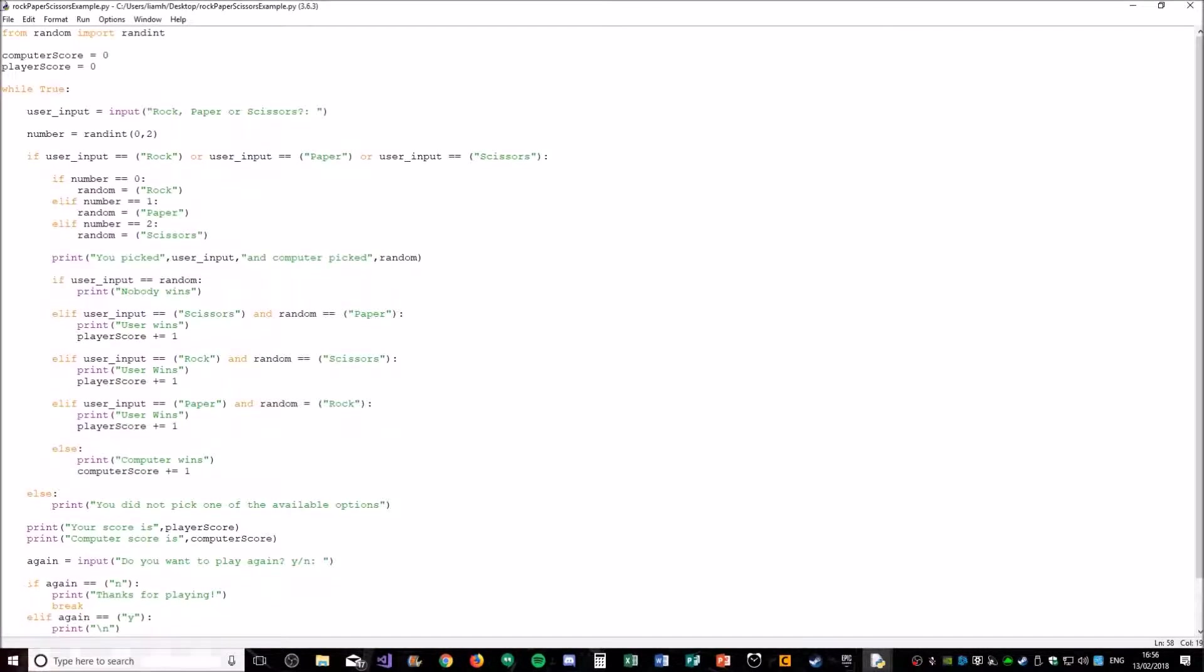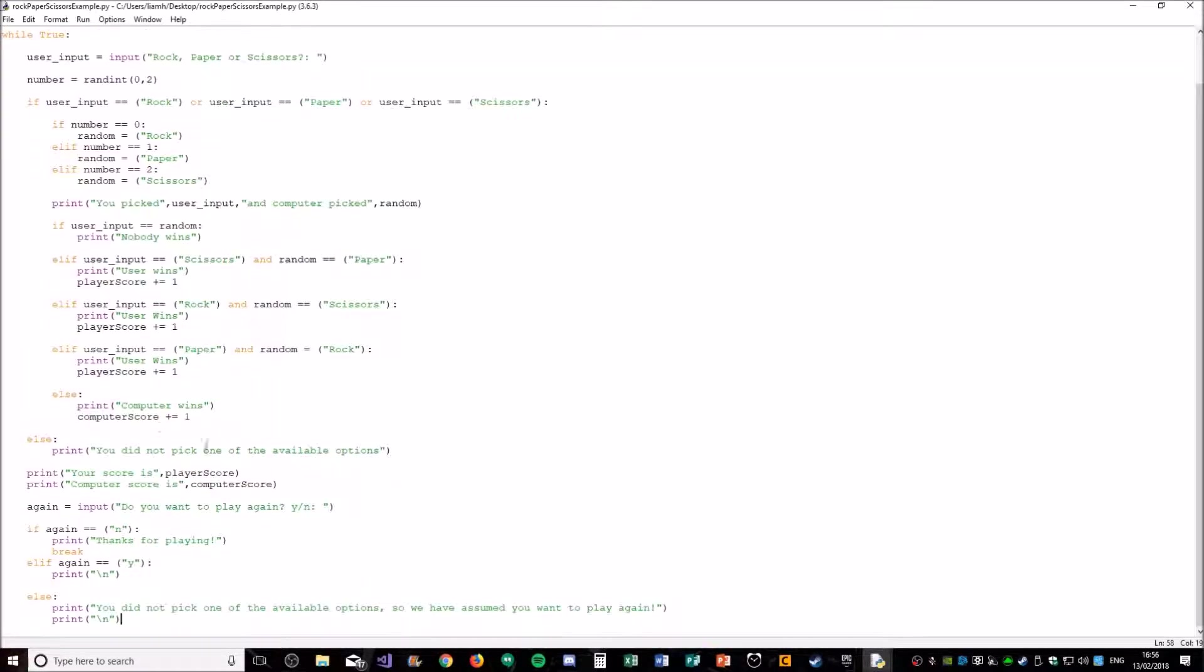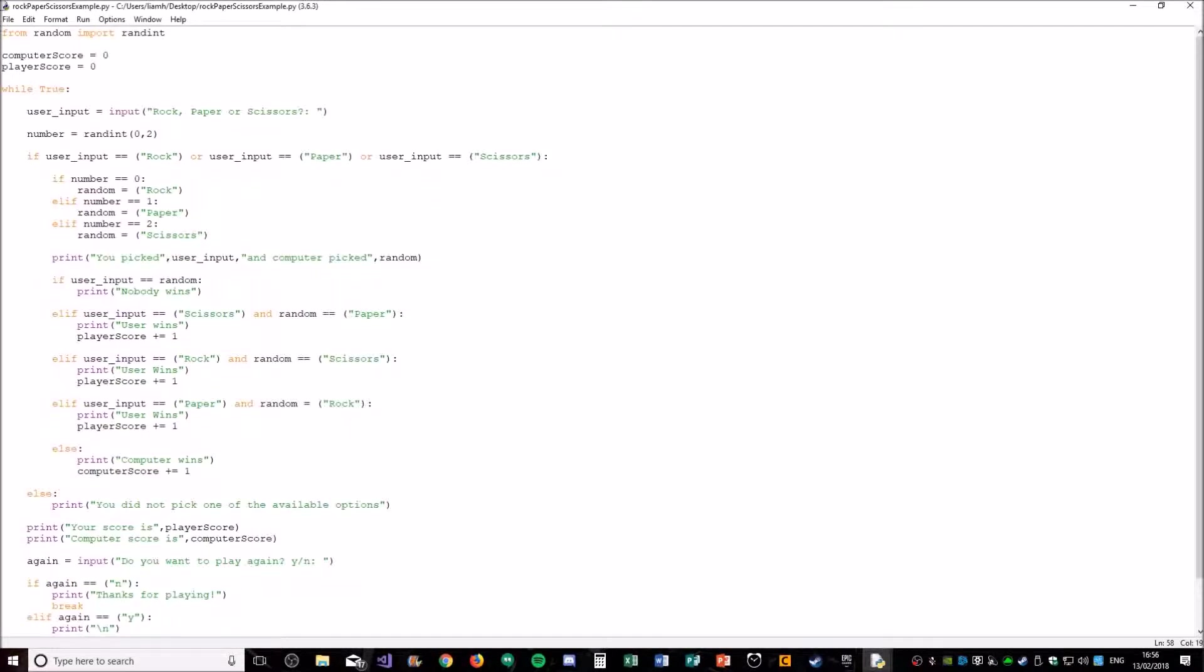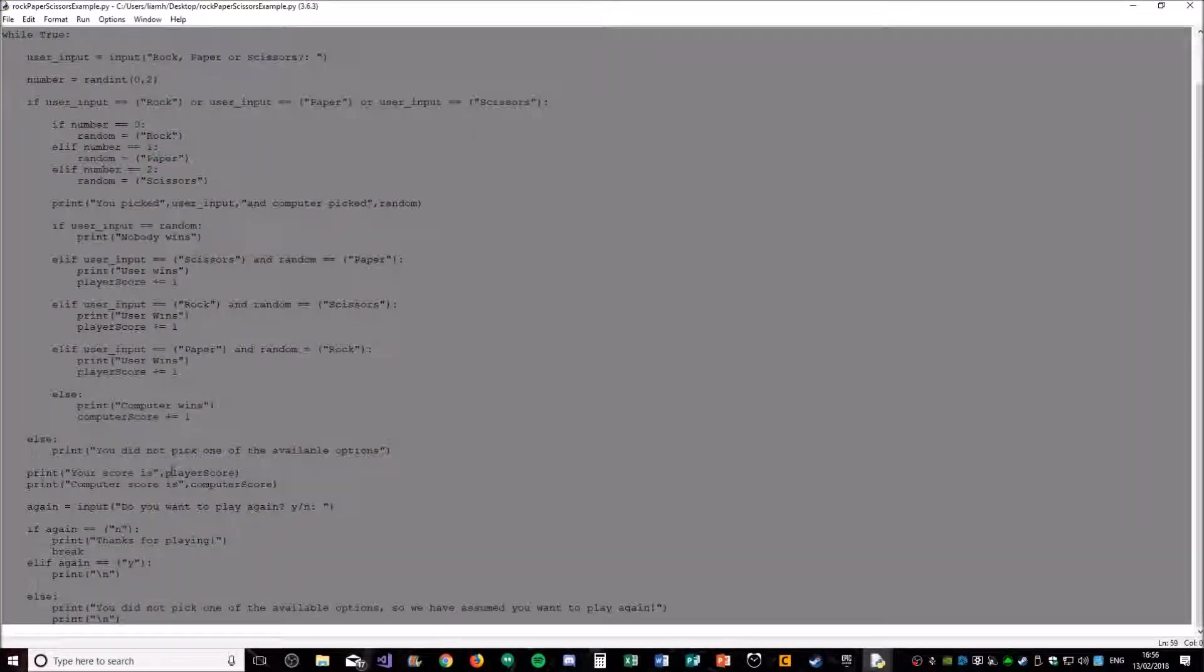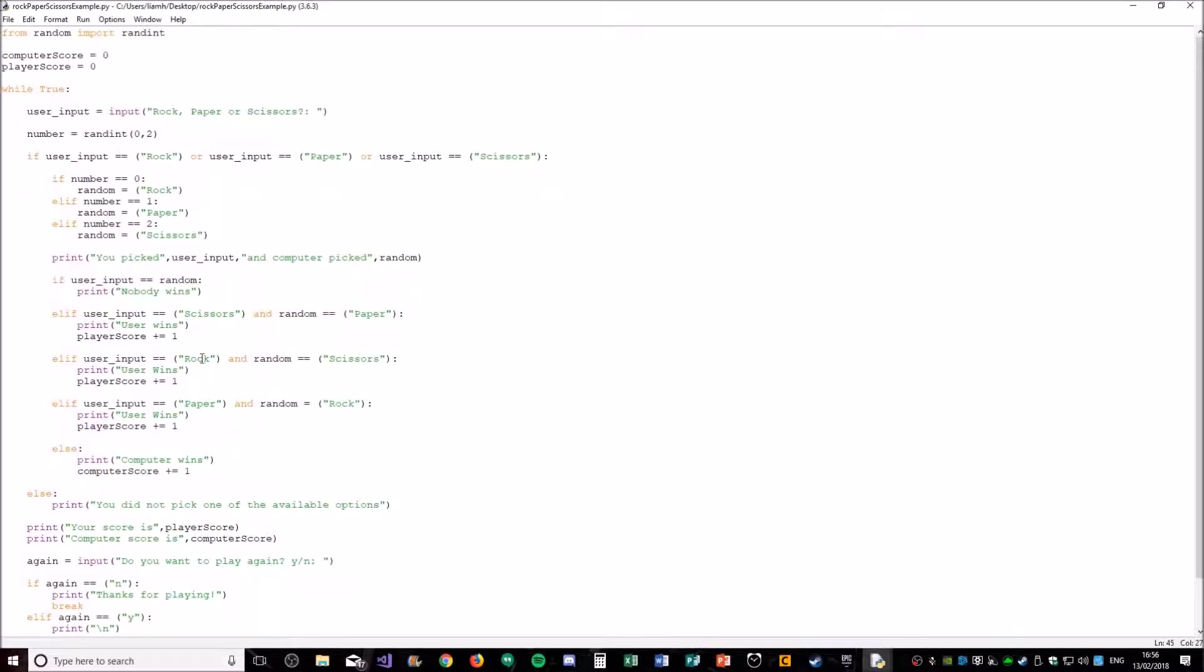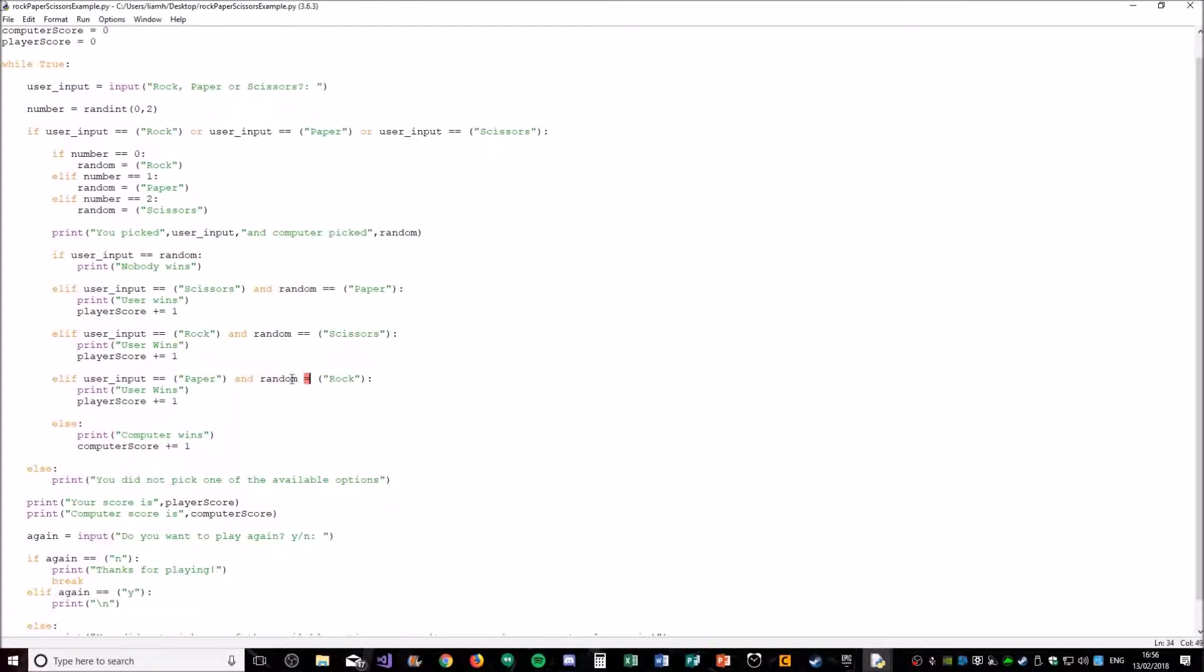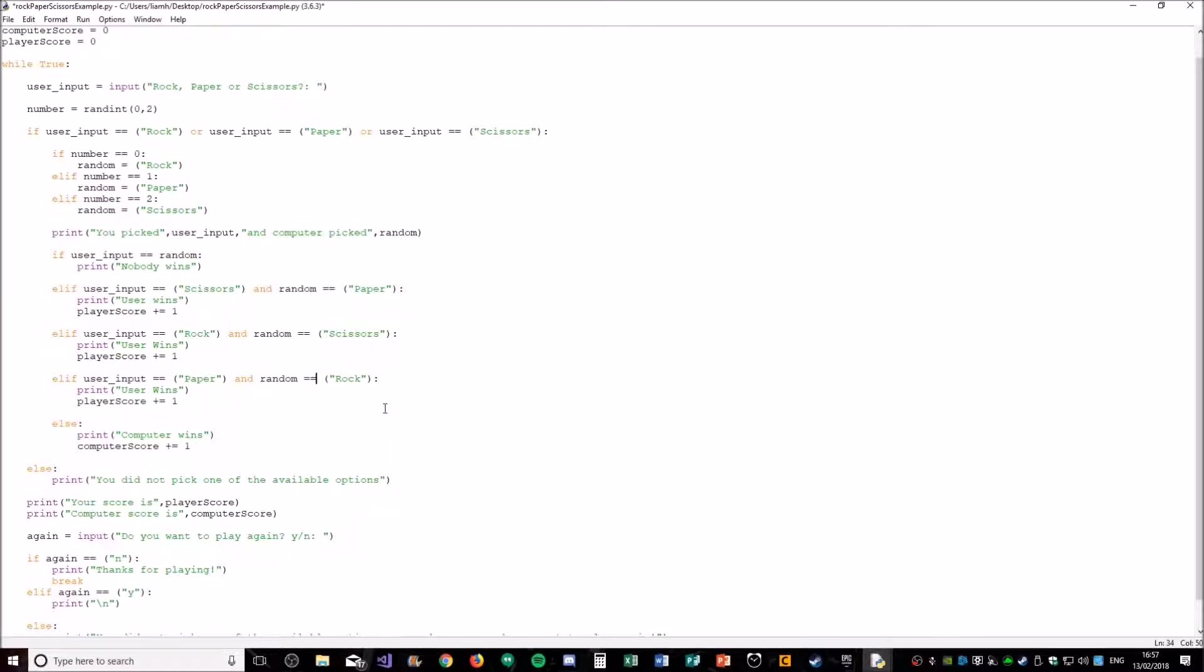So thank you very much for watching and we will see you later. And yeah, hopefully it works and hopefully you enjoy it. Actually, one last mistake before we end this video. I just missed the equal sign here. And there we go.